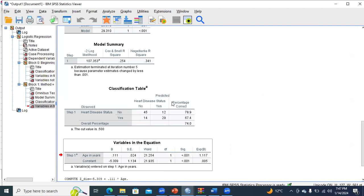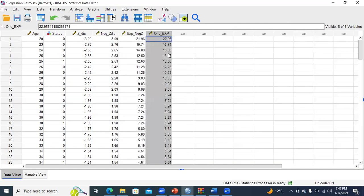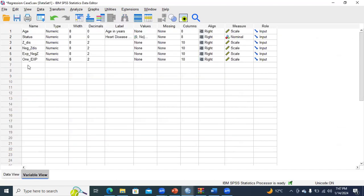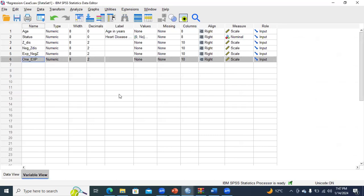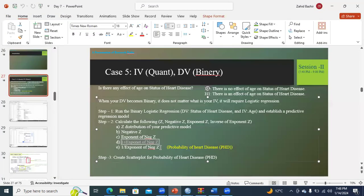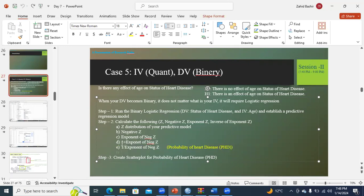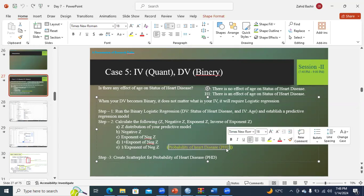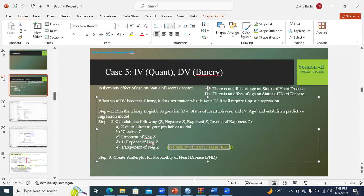Verify it — yes, the one-exponent variable has been created. Next, we are going toward the final step of the second phase: create a reciprocal of the previous step. That means you need to create one divided by the exponent of negative Z, and it will be the probability of heart disease. Name it PHD — probability of heart disease.